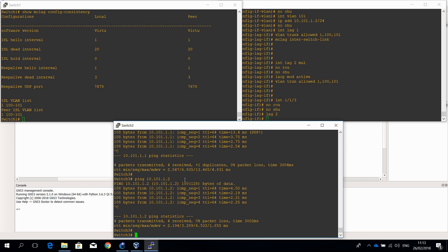This concludes this episode of configuring Aruba OS CX via CLI. Be on the watch for more videos. As always, if you like the video click on the like button. Feedback and suggestions are always welcome. Bye for now.